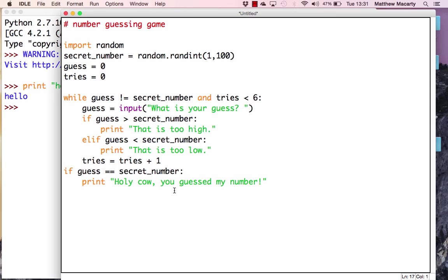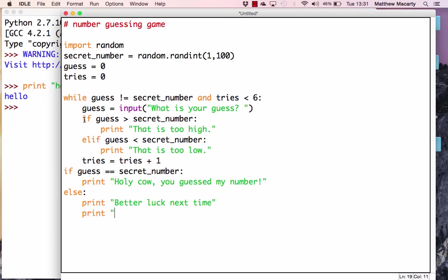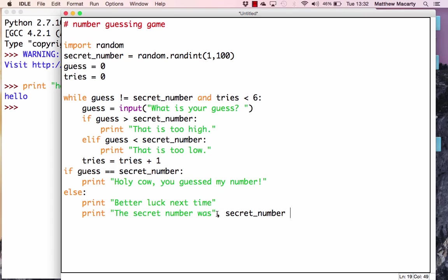If you haven't guessed it, you must be out of tries, so we use else. We'll print 'Better luck next time.' Right underneath that, we'll print 'The secret number was,' followed by a comma and then the secret_number variable, which tells Python to print the string and the variable together on the same line with a space between them.